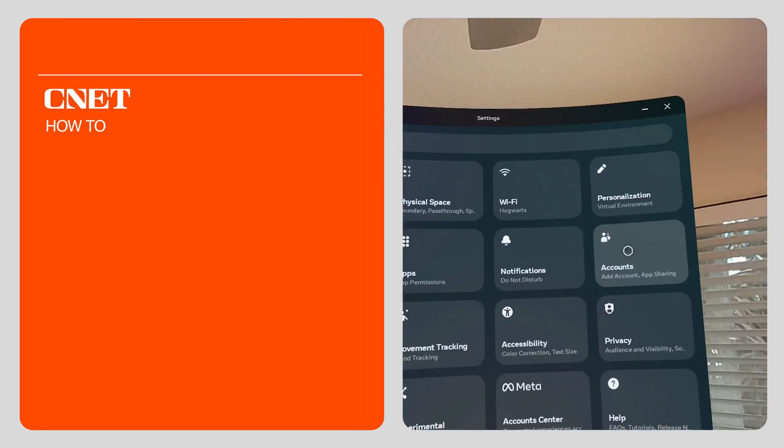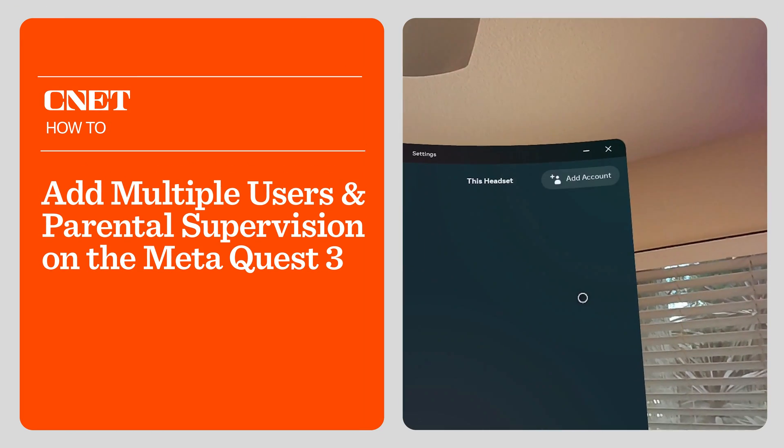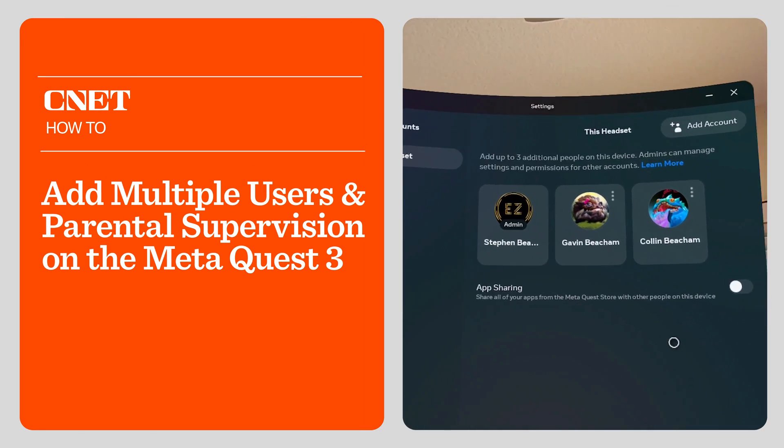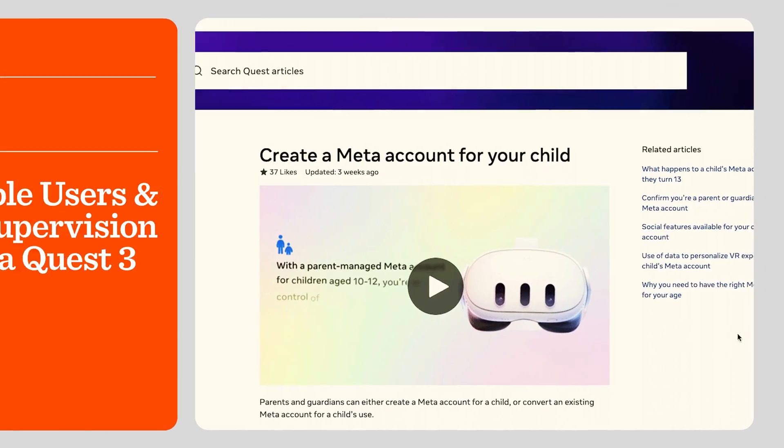Today I'm going to show you how to add multiple users to your Meta Quest 3 headset and set up a parent-managed account.